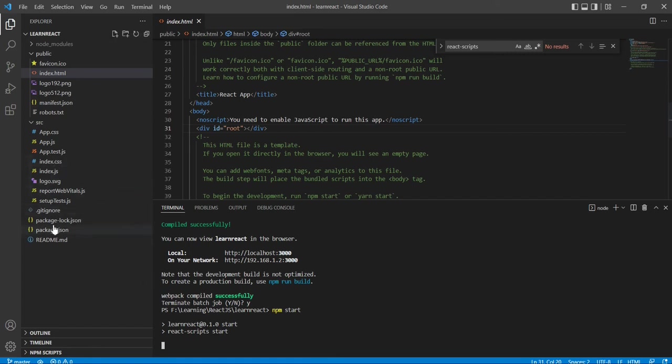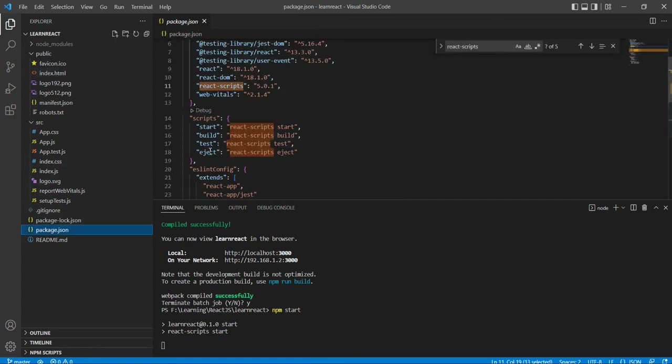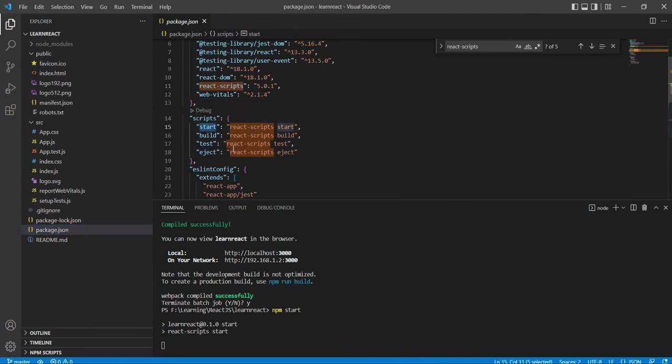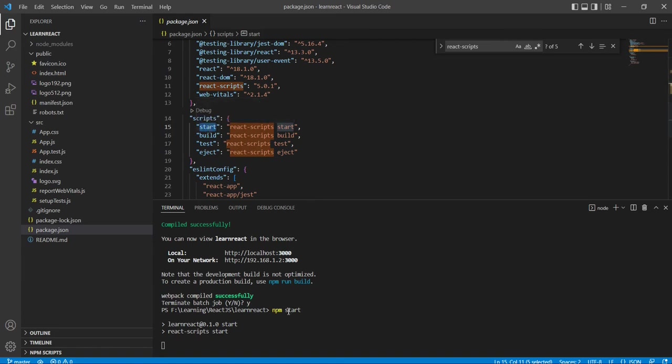See, now the React script start just begins. The React script start - that's what we have mentioned like this. In case if you are changing some other name also, then we have to use like npm whatever name you are giving. This particular area we are supposed to change it accordingly.